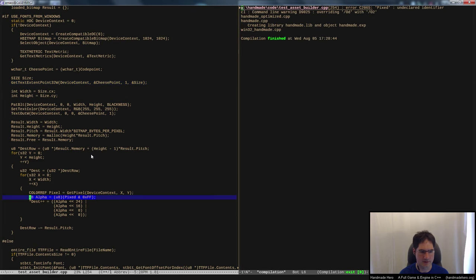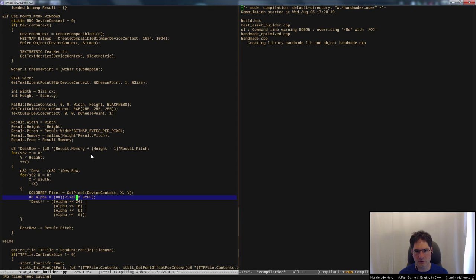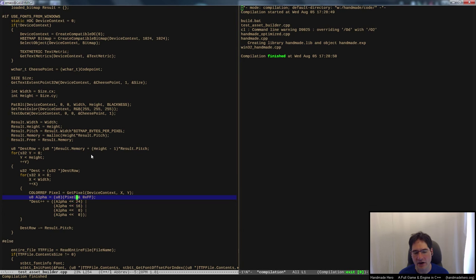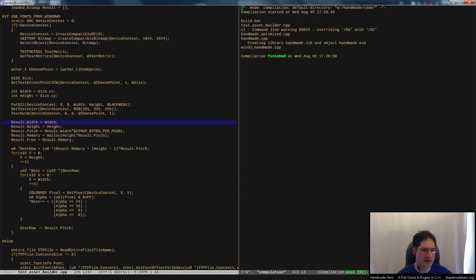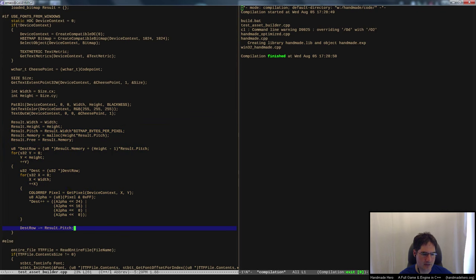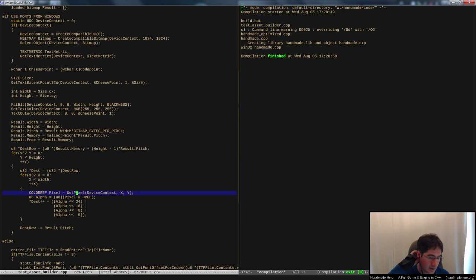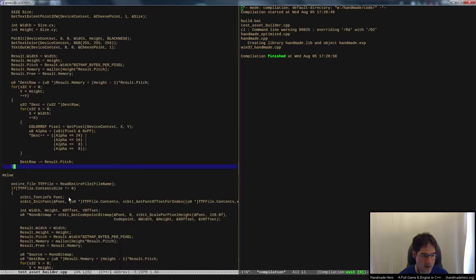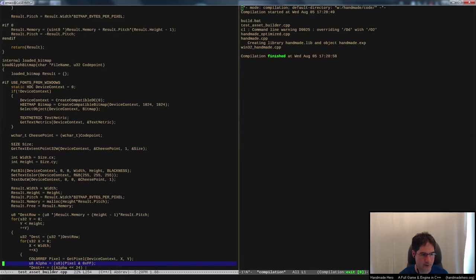So the full Windows font extraction pipeline is: create a compatible DC, select a compatible bitmap, figure out the text size, clear to black, draw in white, extract pixel by pixel using GetPixel — which is very slow since it's an OS call per pixel — then pack the result back up. That's the complete outline, modulo bugs.